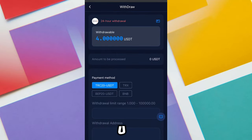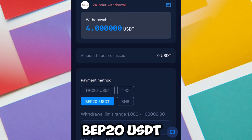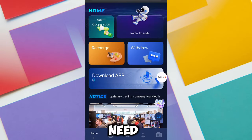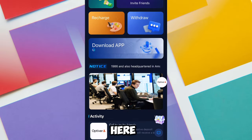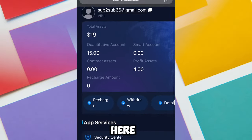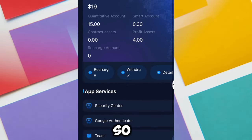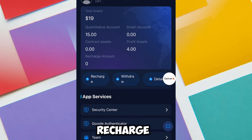This is for USDT, and the good part is that I can withdraw in TRS, I can also withdraw in USDT and in BNB. Now I'm going to be making a withdrawal in BNB, but first I need to complete some tasks to earn more money. I have this amount at my total asset and this at my profit assets — the profit I've already made on this platform is 4 USDT.